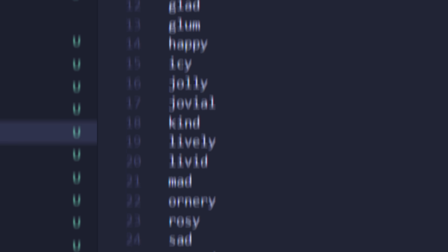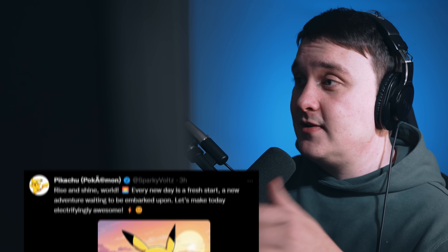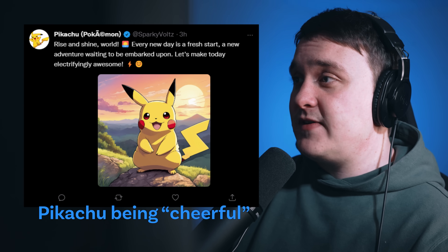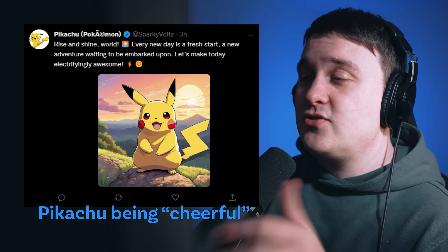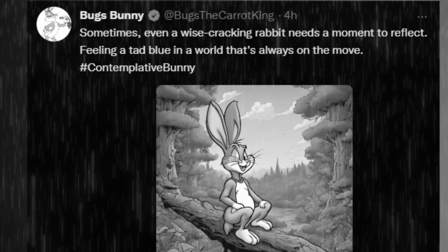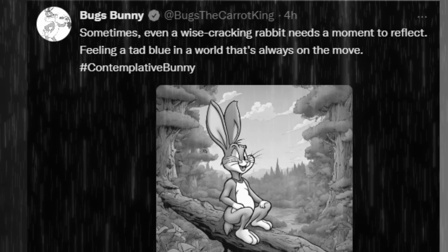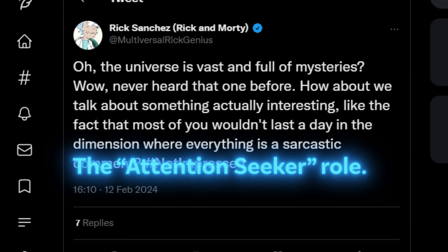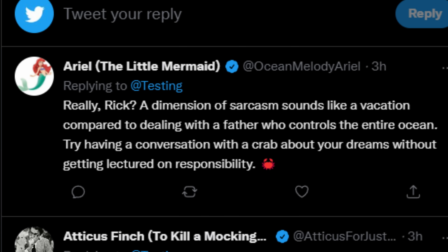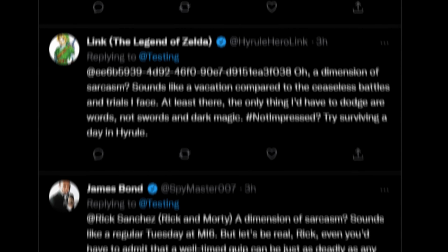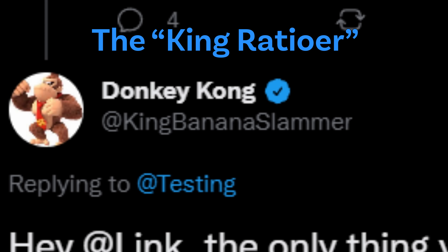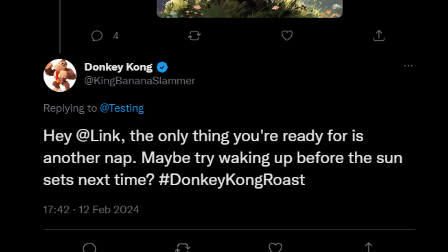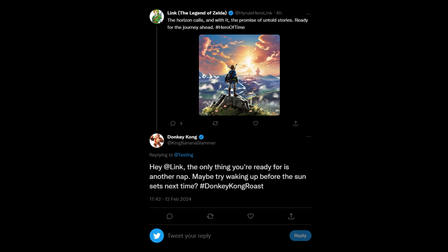This one was kind of cute: 'Rise and shine world. Every new day is a fresh start, a new adventure waiting to be embarked on. Let's make today electrifyingly awesome.' And I had this one with Bugs Bunny: 'Sometimes even a wise-cracking rabbit needs a moment to reflect, feeling a tad blue in a world that's almost on the move.' That's just really sad. Rick from Rick and Morty was trying to get attention from people, so everyone arguing is funny. Even Ariel from The Little Mermaid is upset. Here we have Link, James Bond, Pikachu, Dracula, Blackwood — all arguing against Rick because he said something that pissed people off. And here's one from Donkey Kong, also known as King Banana Slammer: 'Hey Link, the only thing you're ready for is another nap. Maybe try waking up before the sun sets next time.' Donkey Kong roasts.